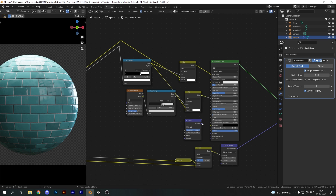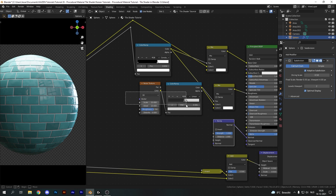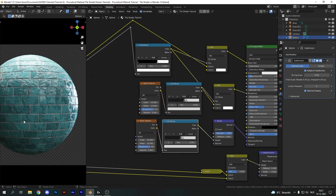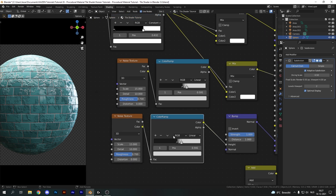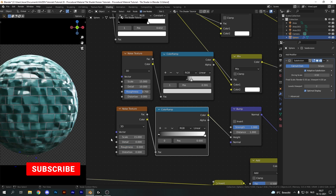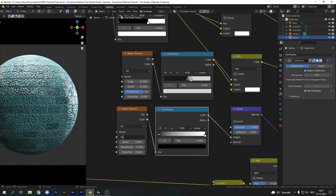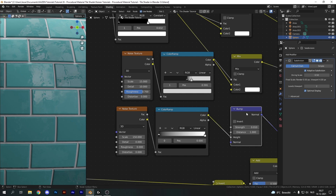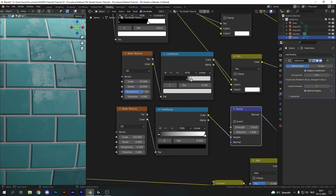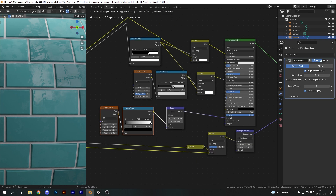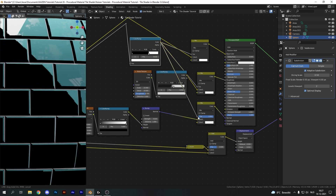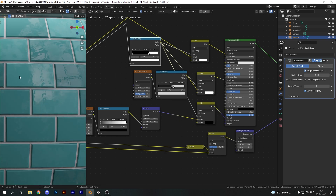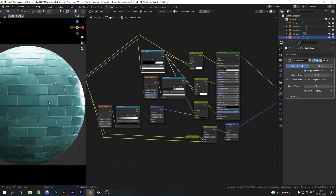The final shader part is the bump — the normal detail — plugged into the Normal socket of the Principled BSDF. I'll duplicate both the Noise texture and Color Ramp, plug the color into the Height of a Bump node, reset the Color Ramp, remove all detail and roughness, and set the scale to something like 150. If I now set the Bump strength to 0.01 we get this very nice enamel look to our tiles. Muting it shows how it looks without — very reflective and crisp — but with it re-enabled we get this distortion that really adds to realism. Again though, this affects the mortar, so I'll add another Mix node and use the same Color Ramp with black — meaning no bump on the mortar.